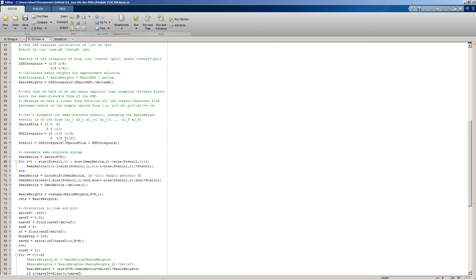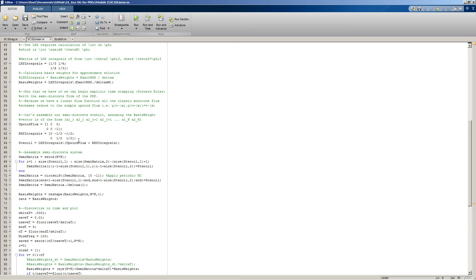Here is our calculated stiffness values for our stiffness matrix. Then we put together, essentially we add all these things up. We put together a stencil that accounts for our mass matrix, our boundary element flux, and our stiffness. This is essentially our semi-discrete system minus our basis weights.